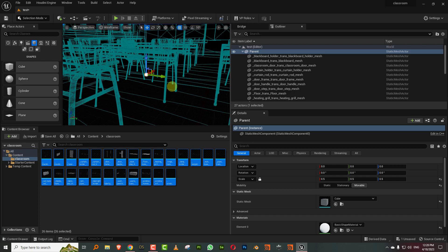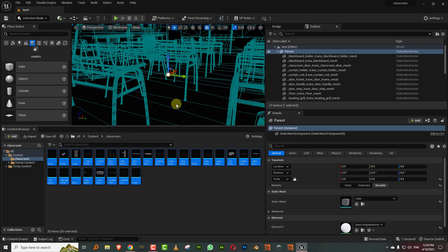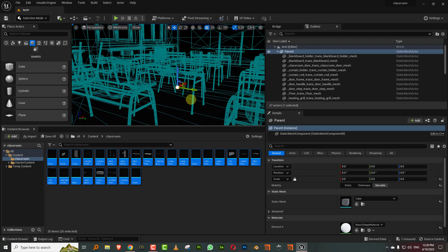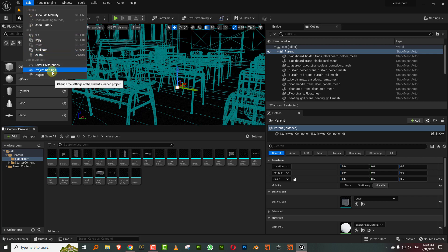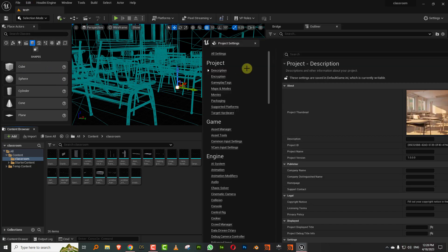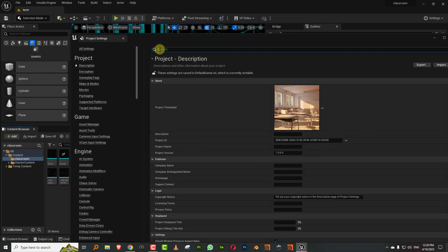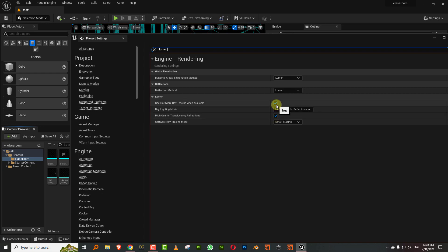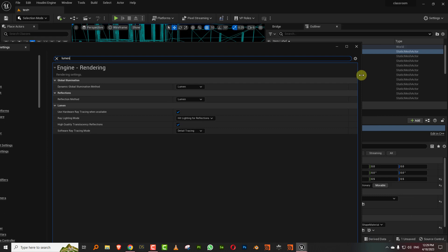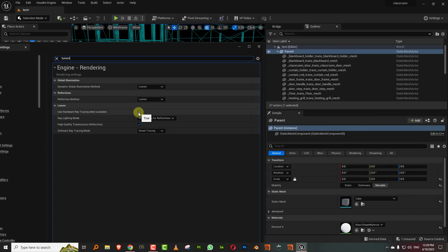We want to set up the basic lighting. Before you start, there are a couple of things you want to do — come into Edit > Project Settings and type in 'lumen'. You want to turn on 'High Quality Translucency Reflections' and also turn on 'Use Hardware Ray Tracing When Available'. I'll show you what difference this makes later, but make sure you turn this on. Having this on gives you better results with metal and other materials.